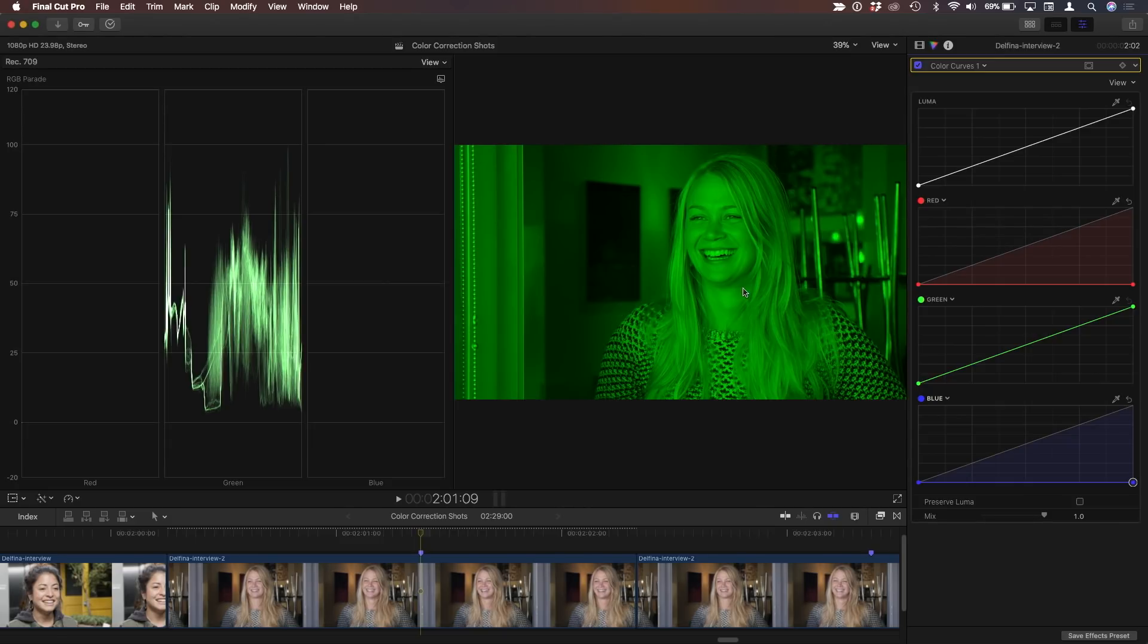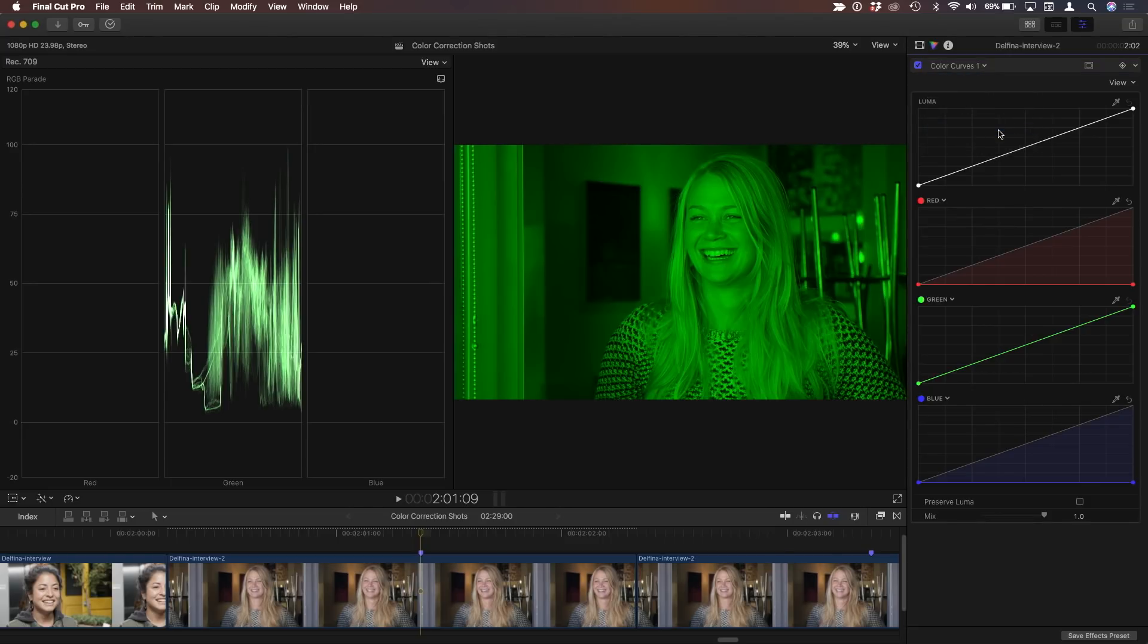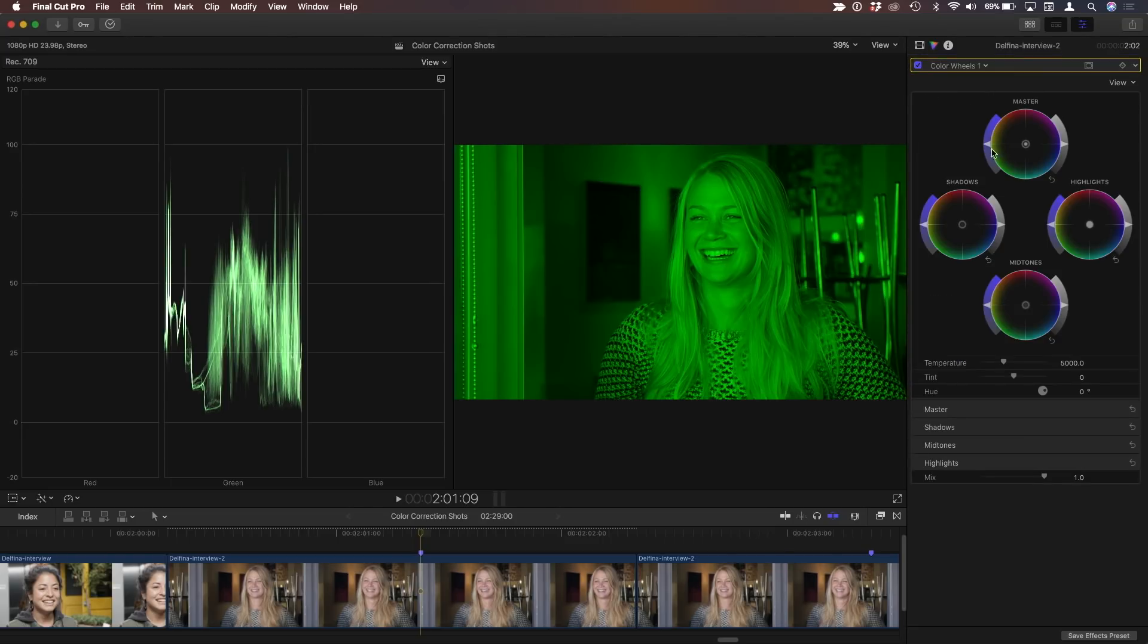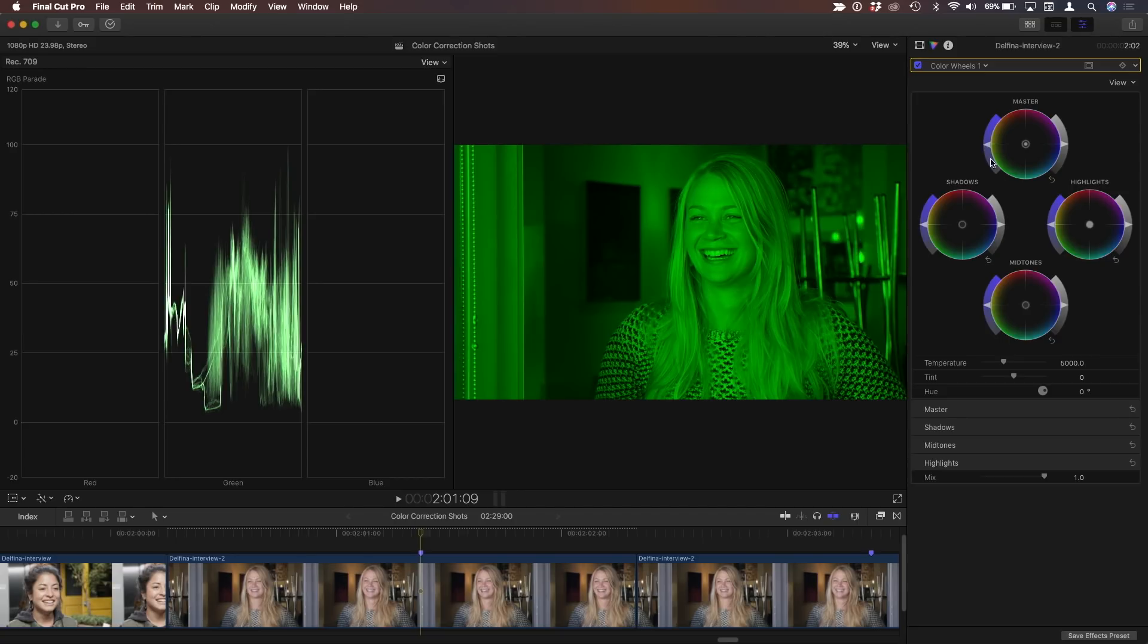Now that's a great start. But the next thing is I'd like to make it black and white. And you might think, oh, well, I'll just go ahead and I'll add a color wheels or a color board and I'll take the master saturation all the way down.